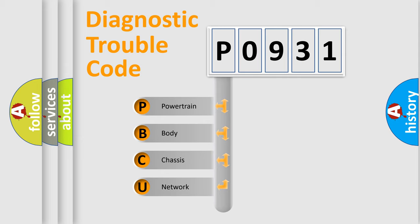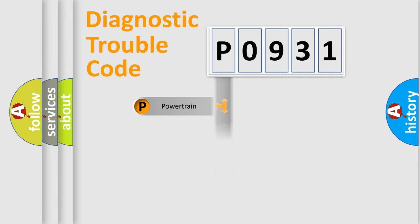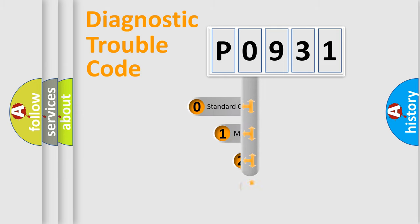We divide the electric system of an automobile into four basic units: Powertrain, Body, Chassis, and Network. This distribution is defined in the first character code.